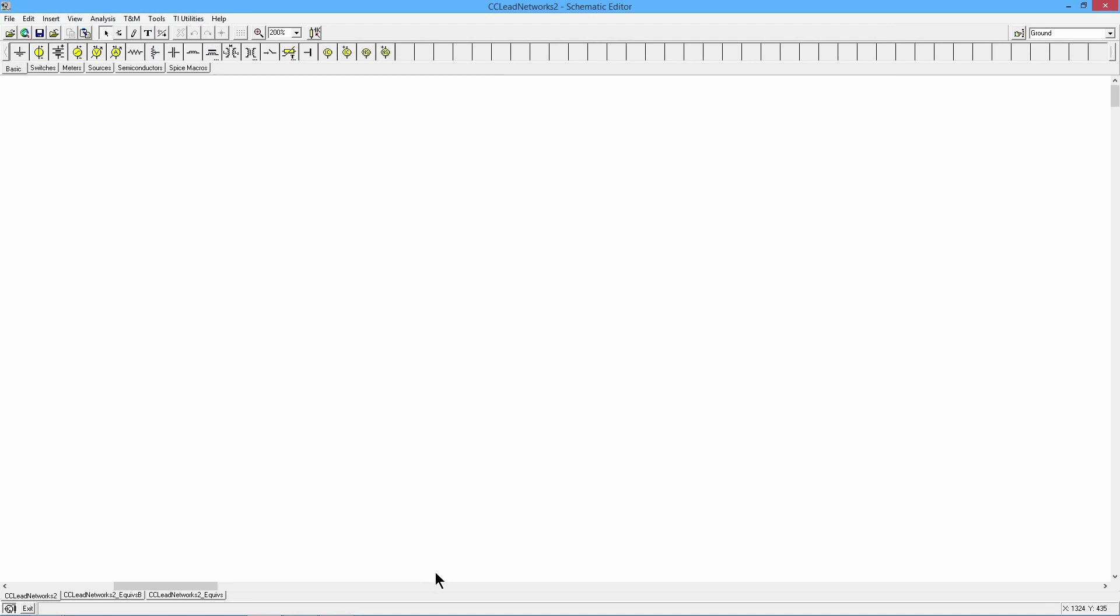Hello folks, it's Professor Fiore and in this video we are going to be looking at the low frequency response of a common collector emitter follower. What do the lead networks look like?